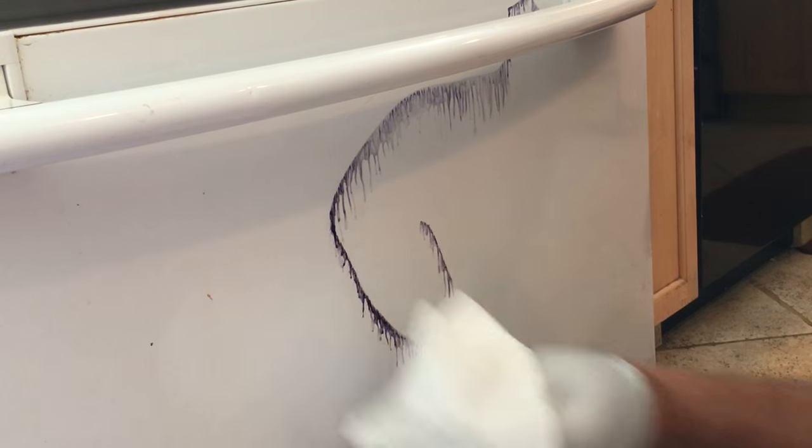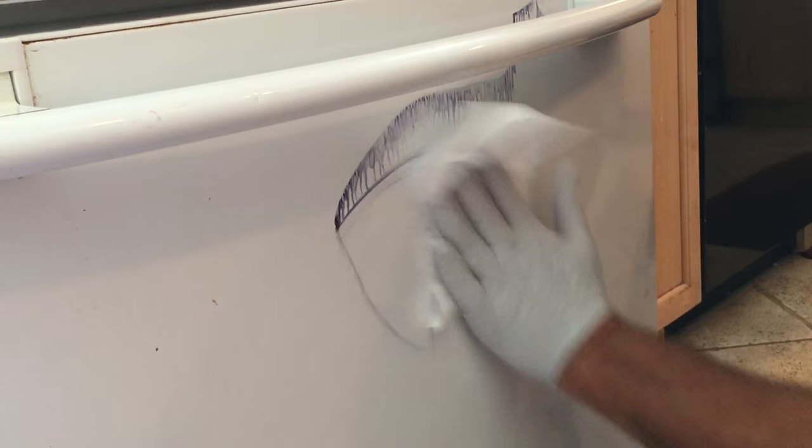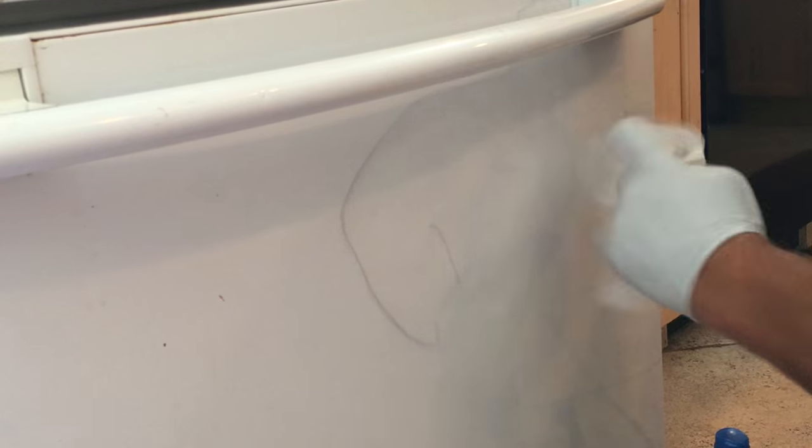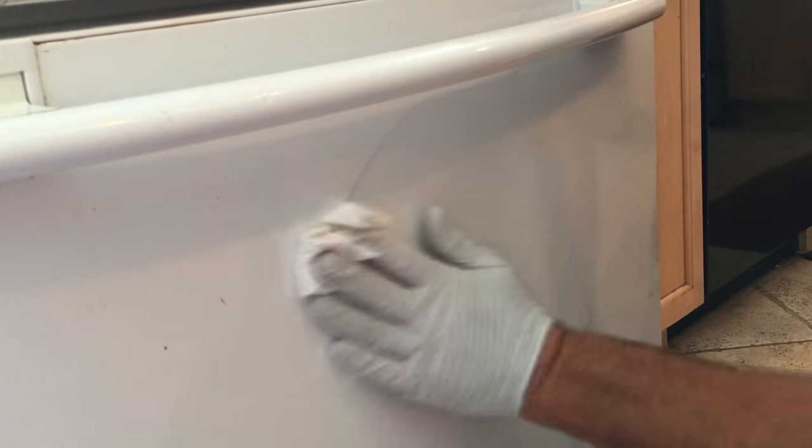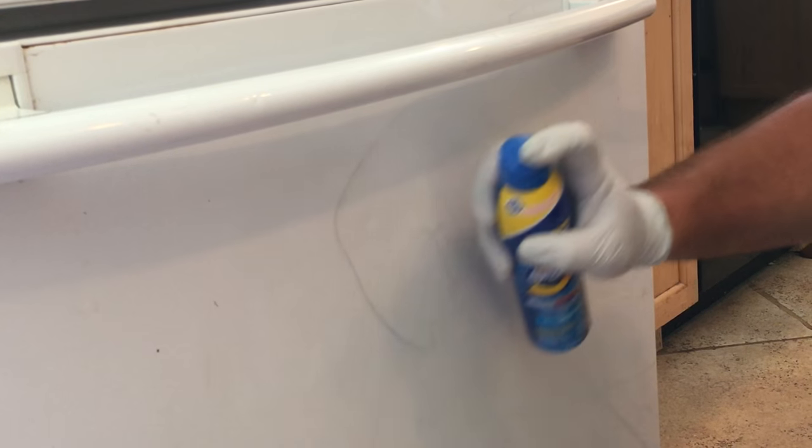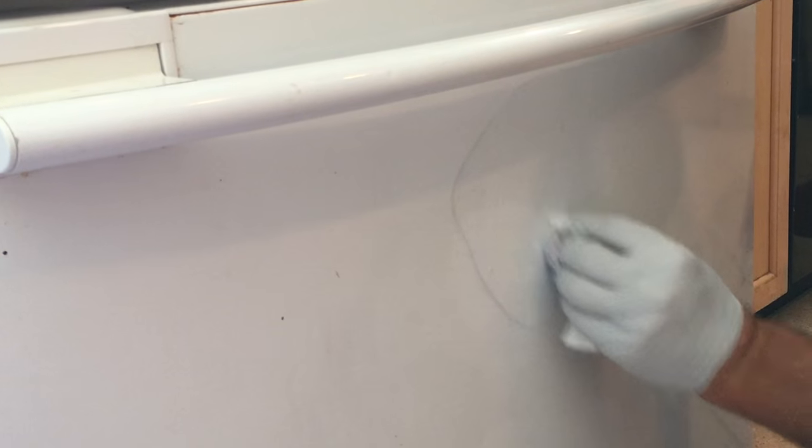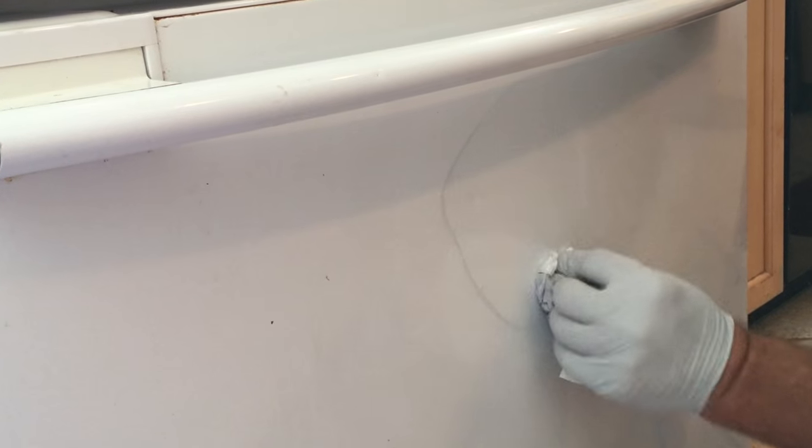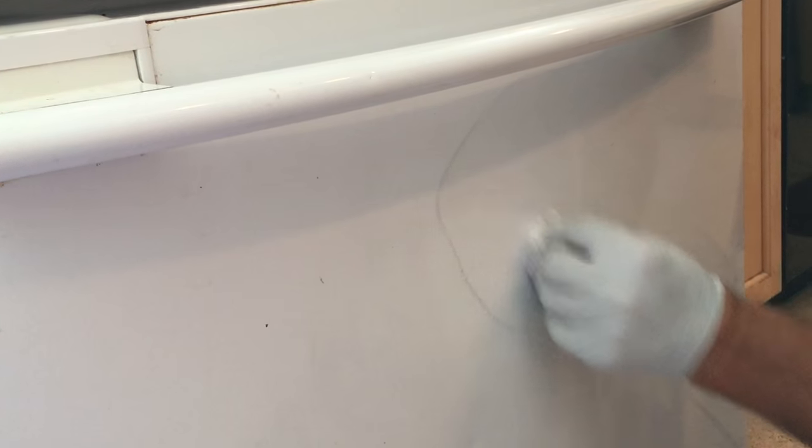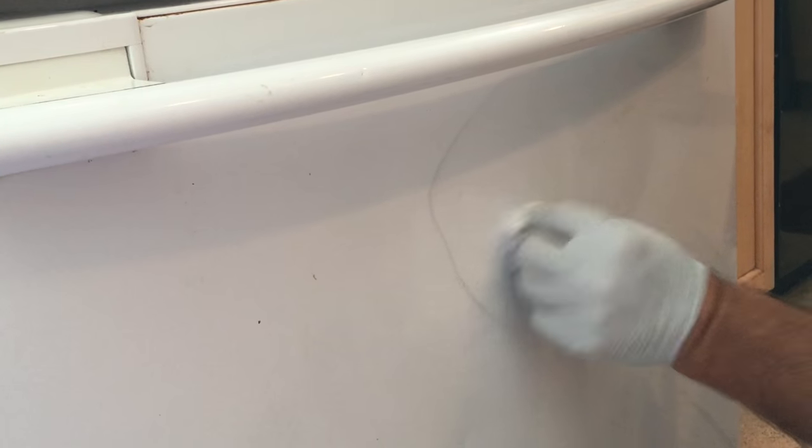just melts it right off. I'm just using a paper towel here. I'll give it one more squirt, let it sit there for a little while, and then just kind of work it out a little bit and it disappears